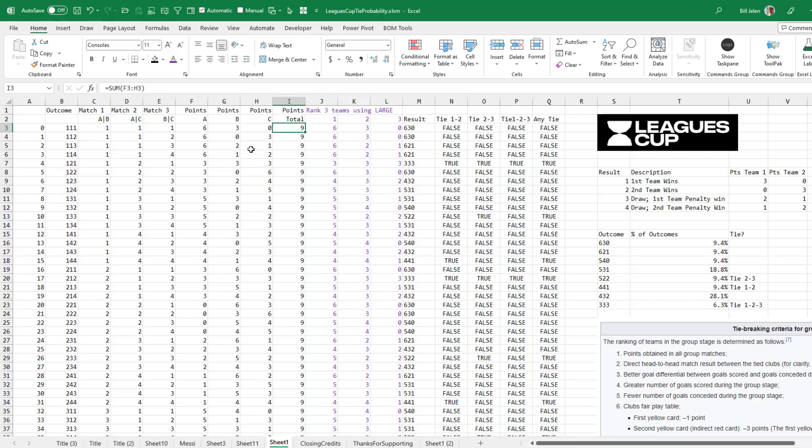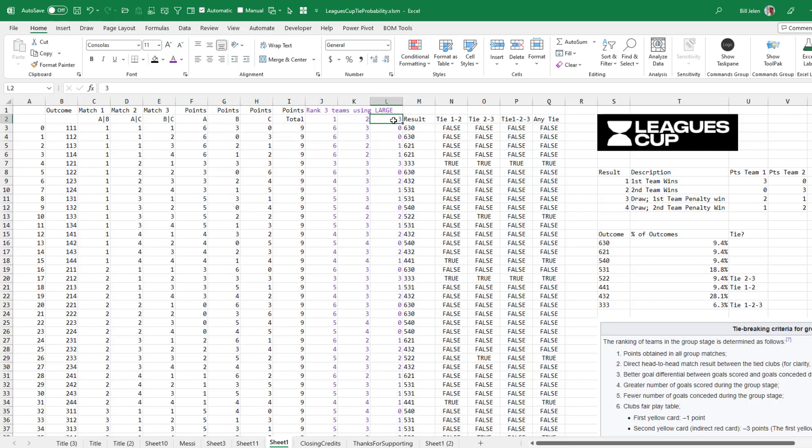There's always going to be nine points in each group at the end, and then just ranking those using the large function. So this takes the large of these three numbers, 6, 3, 0, and I want the first largest, the second largest, and the third largest. So we get 6, 3, 0. Concatenate those all back together so we can count how many times each one happens.